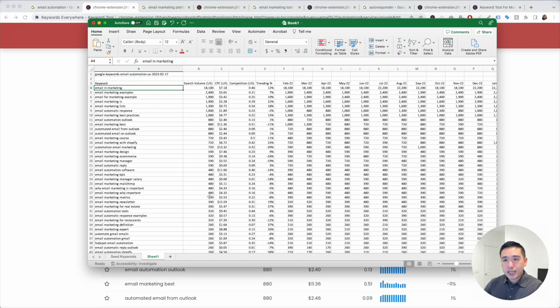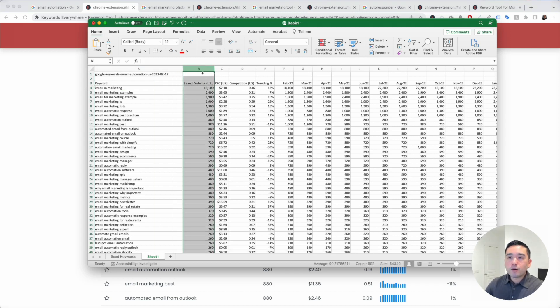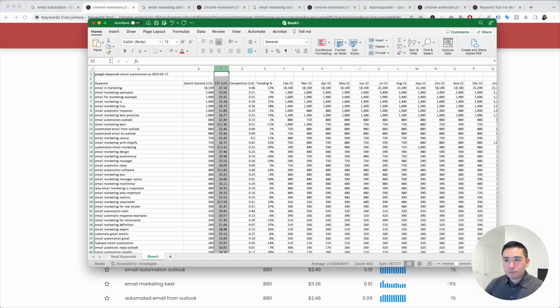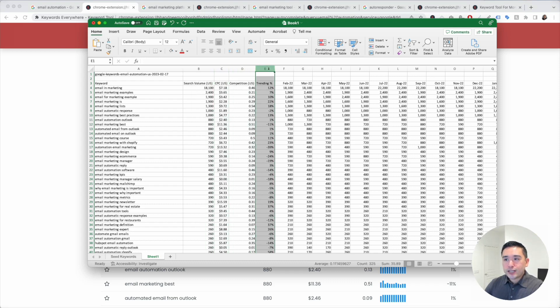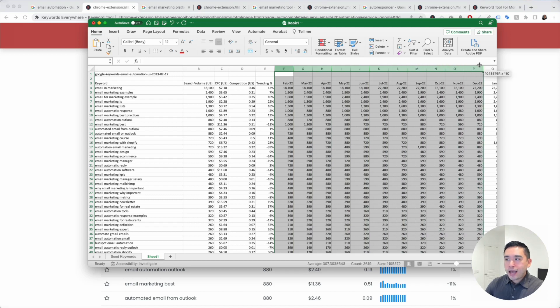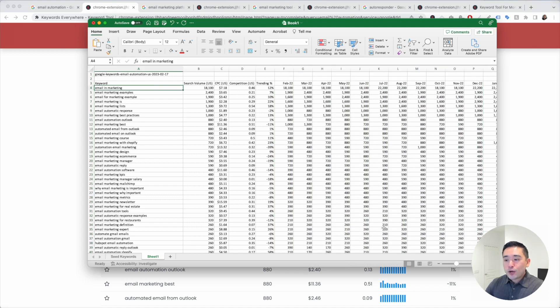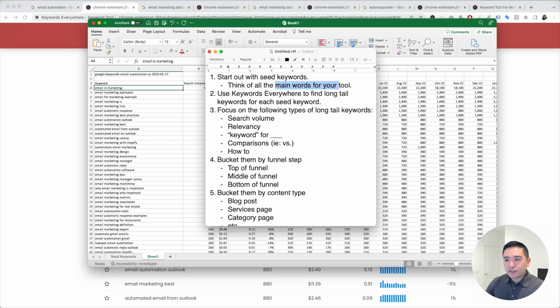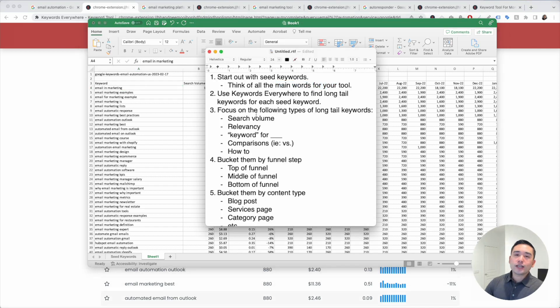Looking at this table here, you can see the monthly search volume, the average cost per click, the competition score, the trending percent, and all of the search volumes over the past 12 months. When you analyze this list of keywords, I like to focus on a few things.